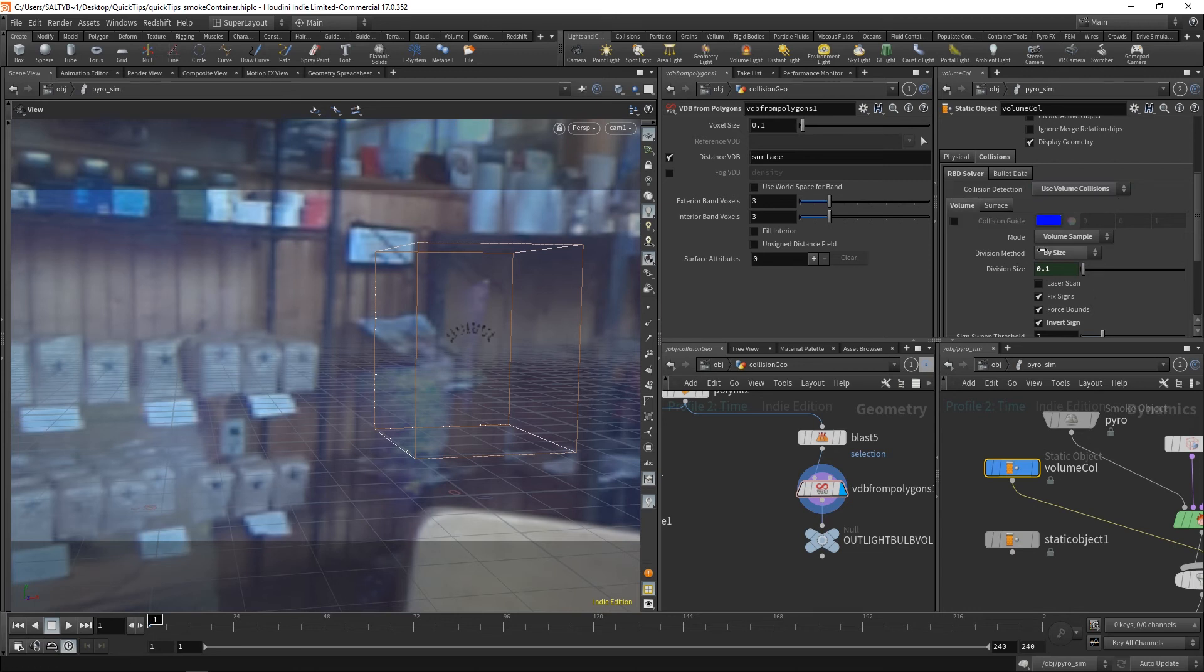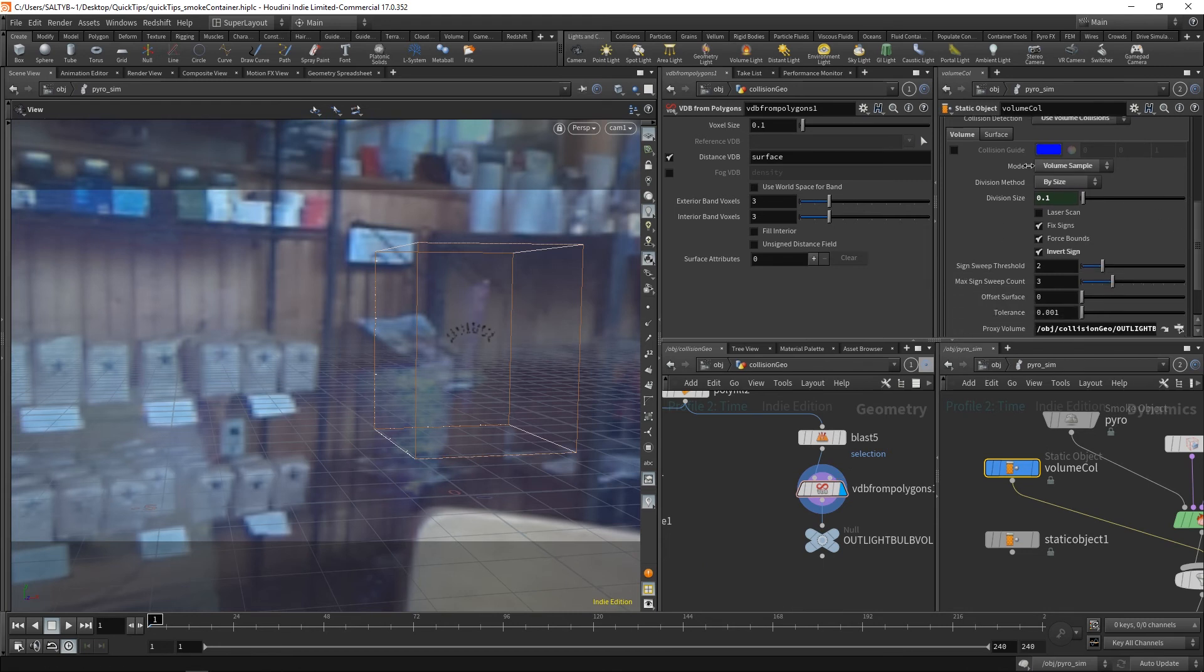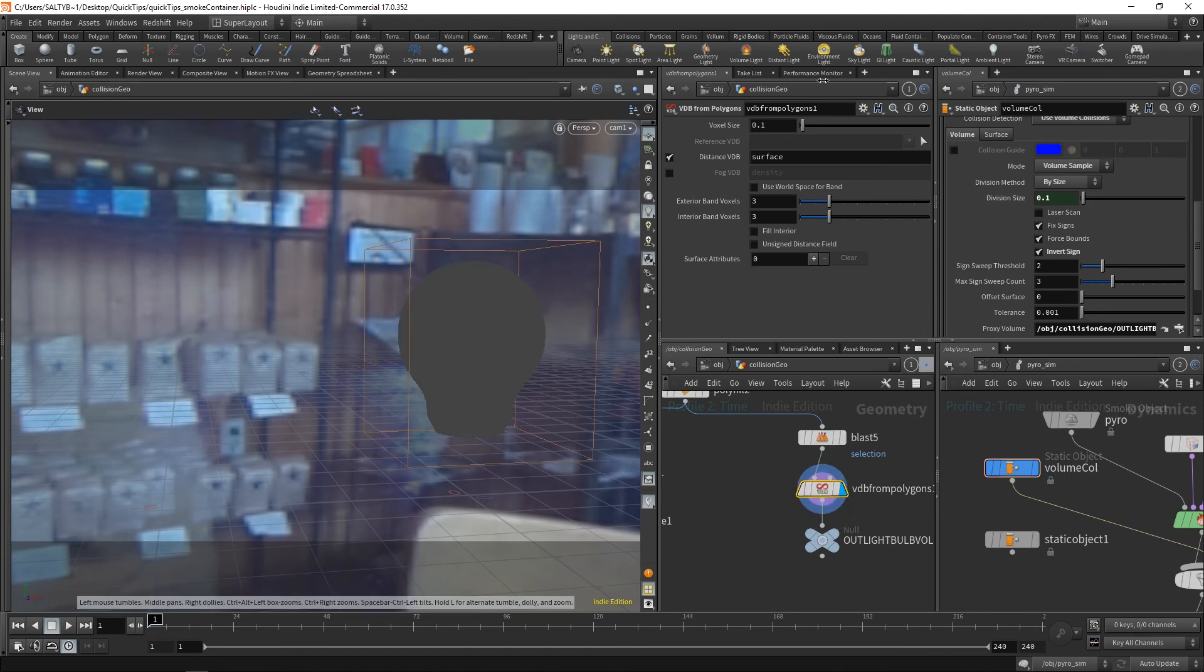And then within this tab, I can go ahead and feed in the stuff that I prepared in SOPs. So I say use a volume sample by size. The division size is set to whatever I've set here on this node.